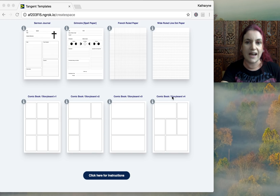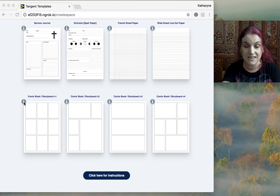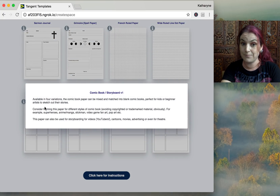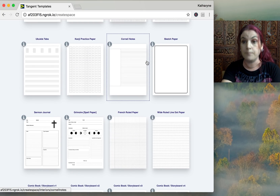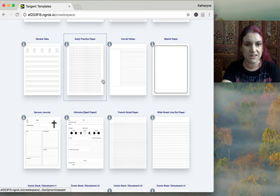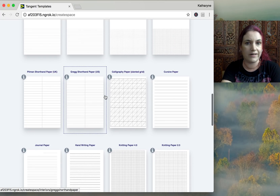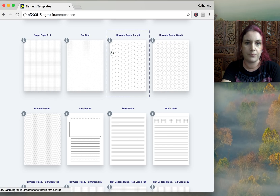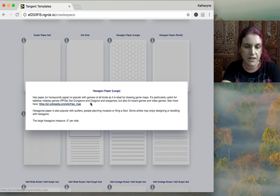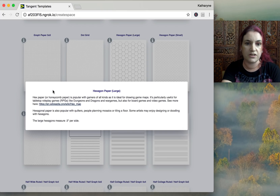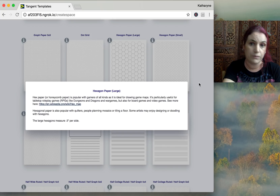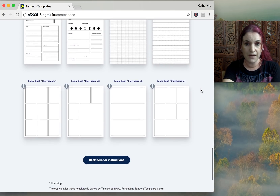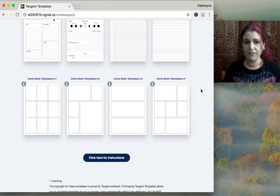In this update we've added information tooltip icons. When you click on them, they give you suggestions for how to market and use each paper. For example, hexagon paper says it's popular with gamers of all kinds, ideal for drawing game maps, and usable for tabletop and role-play games. I've tried to give you keywords and a starting point with how you can use each of these papers. We now have 40 styles, with more coming.